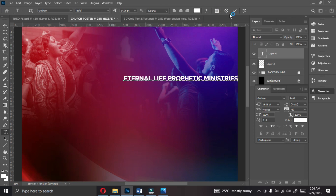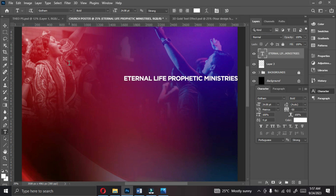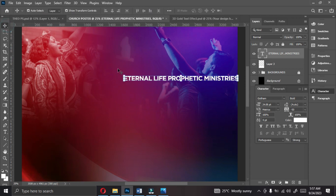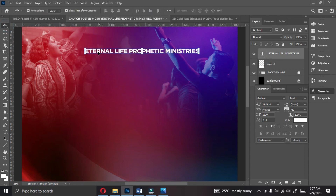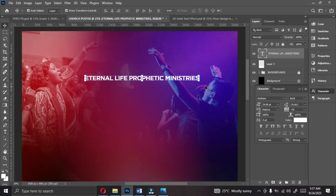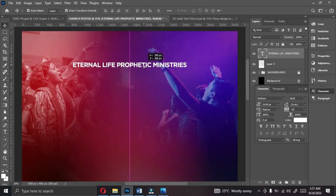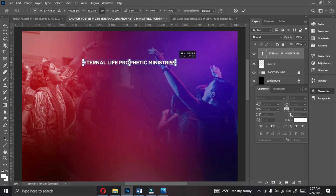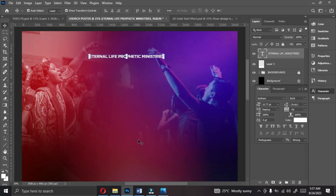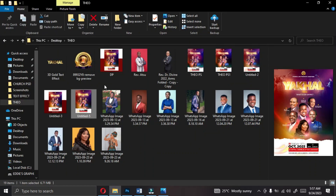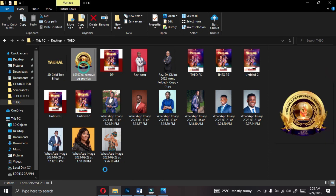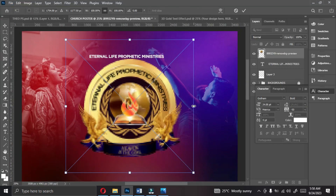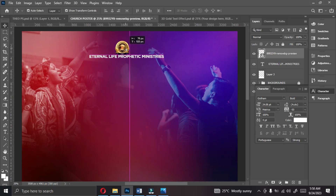When you are done, go ahead and click to accept. Select your move tool, then bring it closer, somewhere here. Then let's reduce the font size and bring it up a little bit.